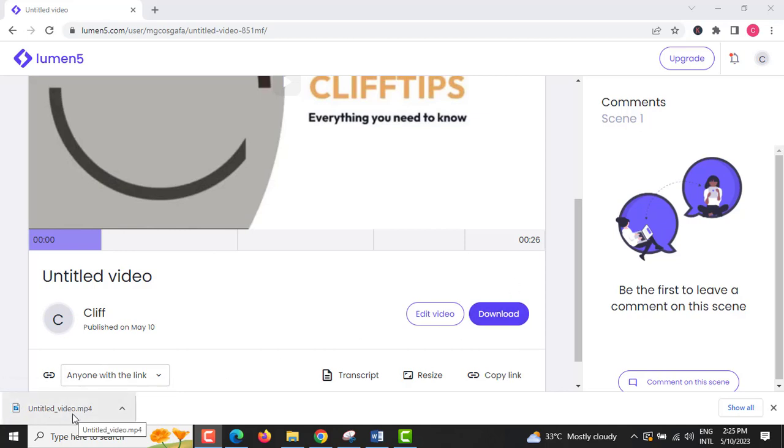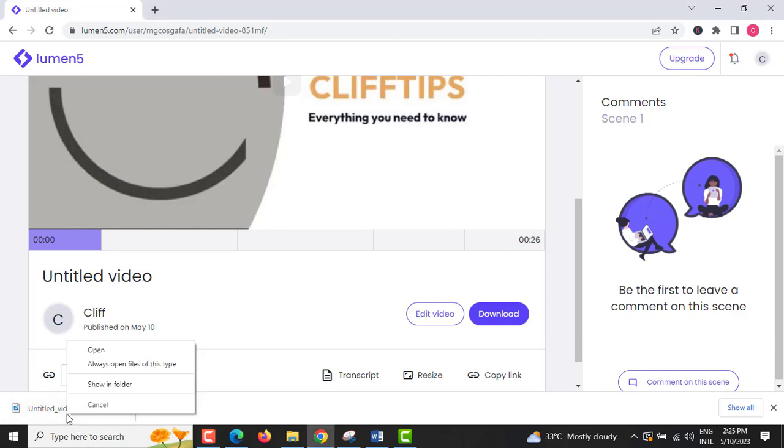Step 13: Check the accuracy and quality of the video you produced by opening the downloaded file.